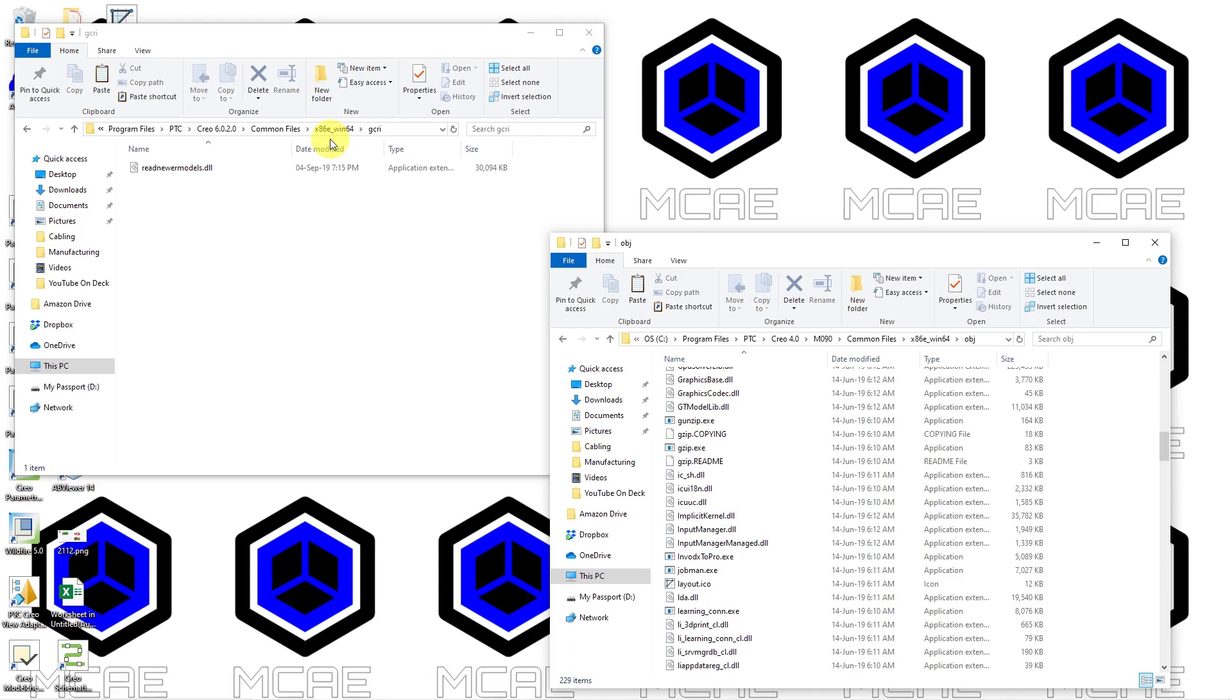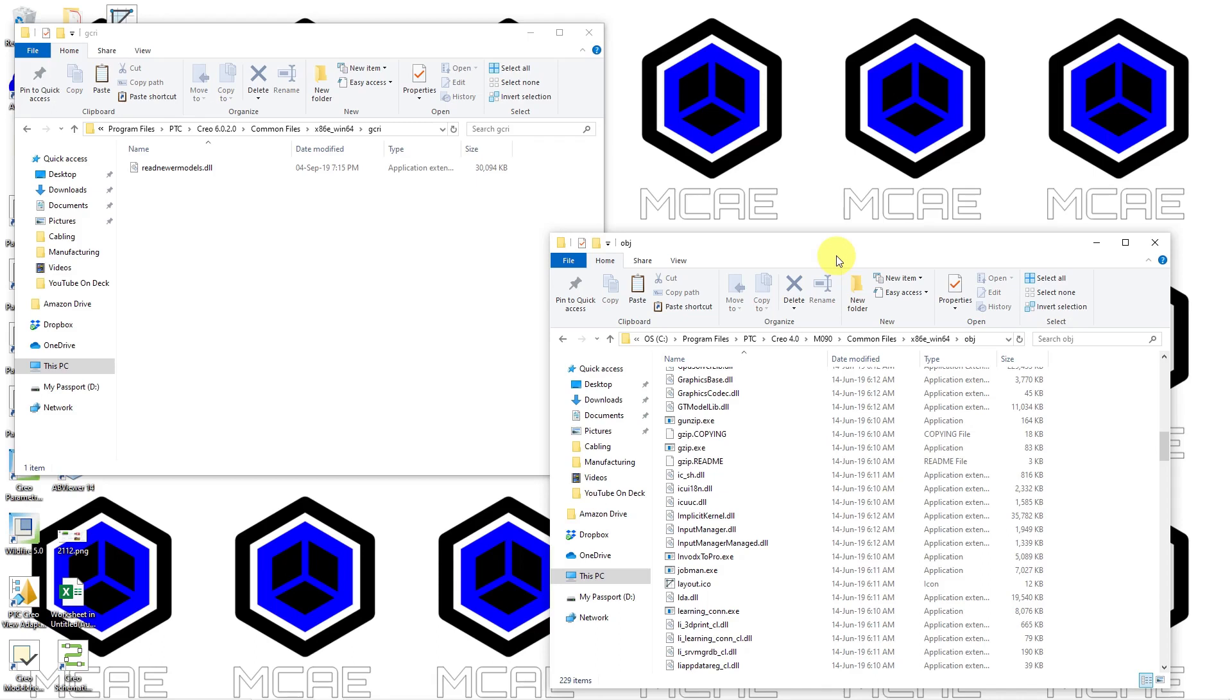And here we have GCRI, the GCRI folder, and there is a DLL file called Read Newer Models. We're going to take that library file and we're going to copy it into the load point of the earlier version. This case I want to be able to open up a Creo 6.0 file in Creo 4.0. So you'll go to the load point. Mine happens to be in Program Files, PTC. Here is Creo 4.0.